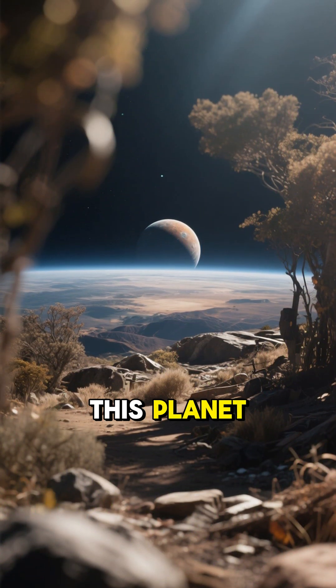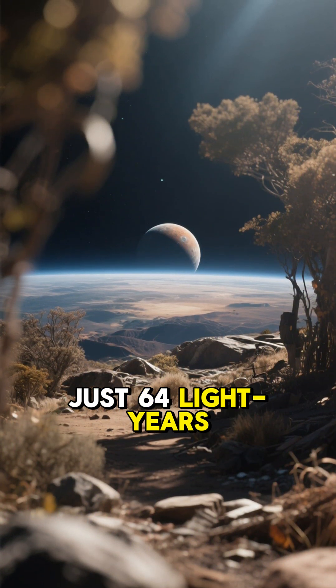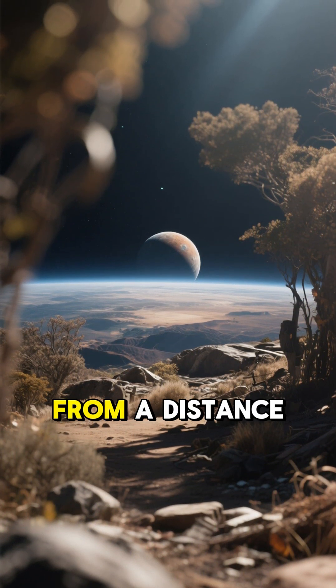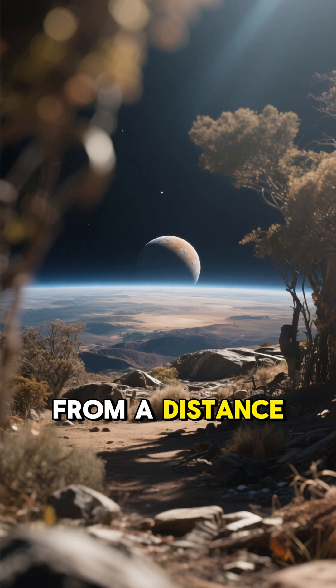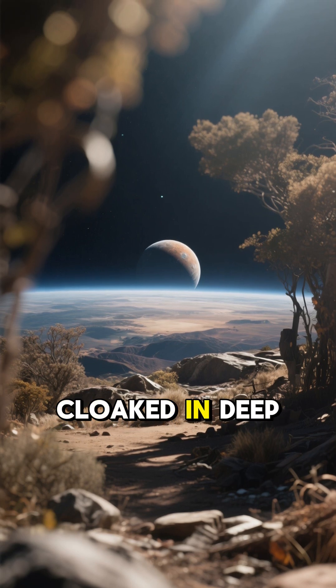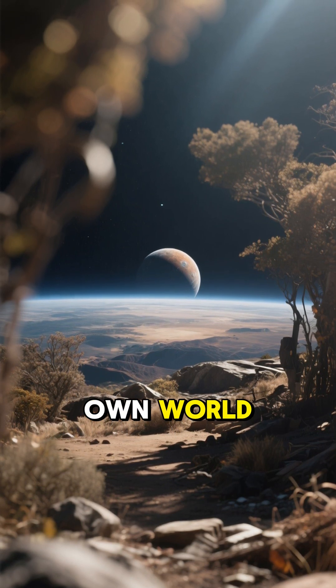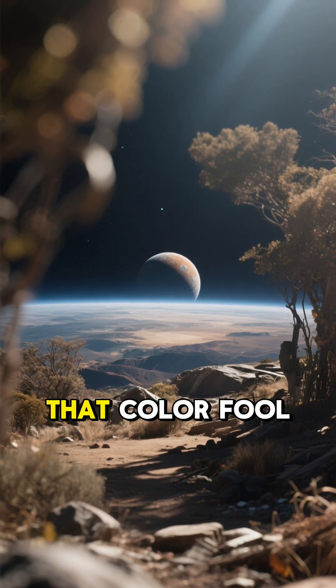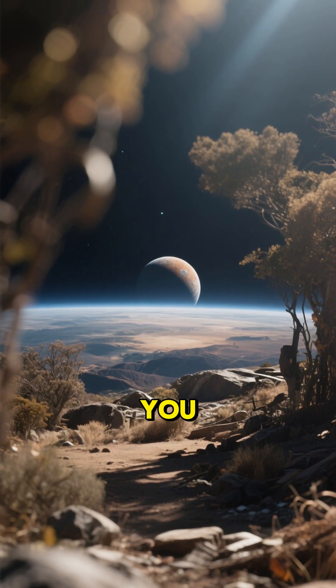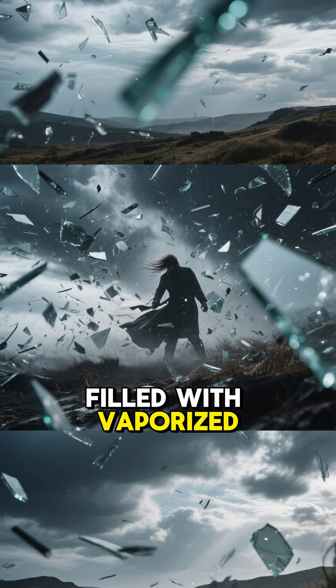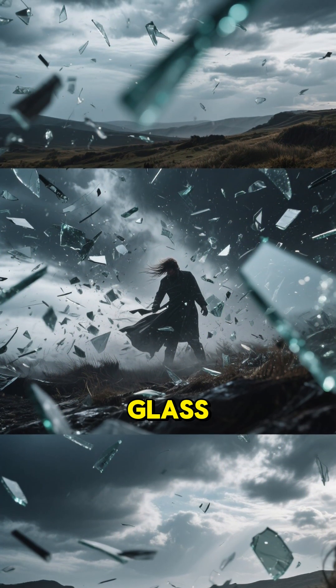This planet, just 64 light-years away, may look serene from a distance. It's cloaked in deep blue like our own world. But don't let that color fool you. Its skies are filled with vaporized glass.